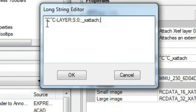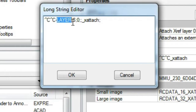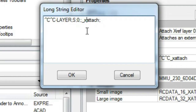Let's explain this macro. First, we'll use CC to get out of any active command. Then we'll use the command-line version of the layer command and set that to the layer we like. In this case, I put all of my xrefs on layer 0. Finally, we'll use the XATTACH command.